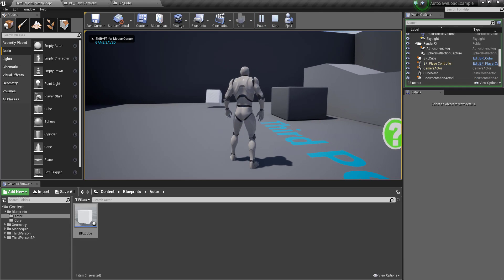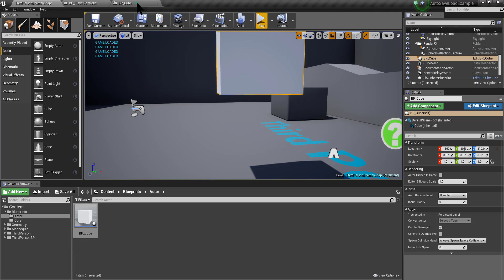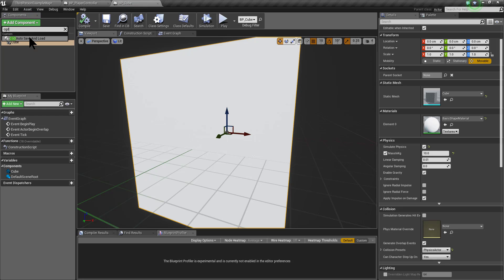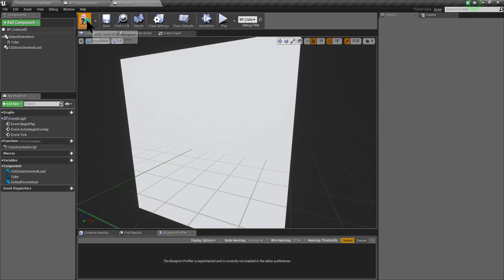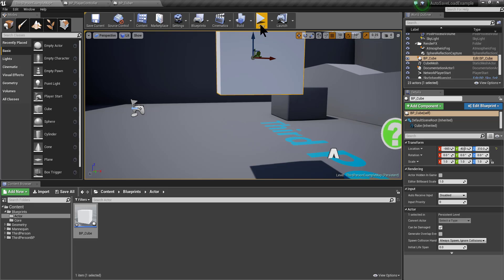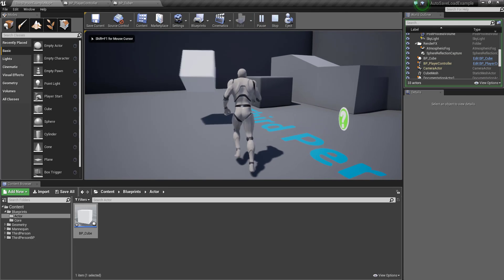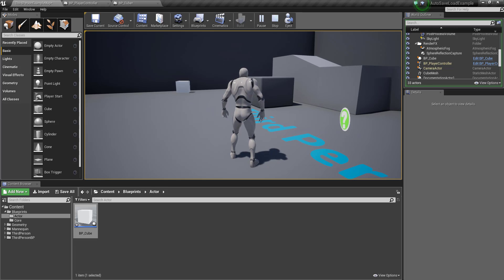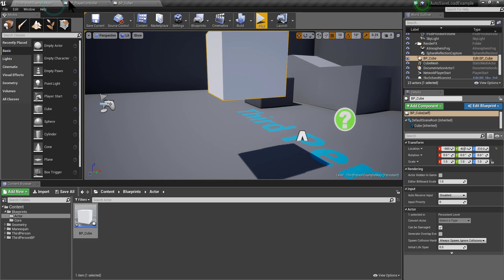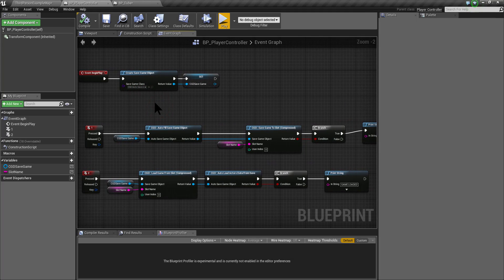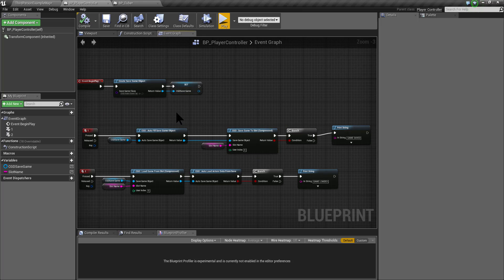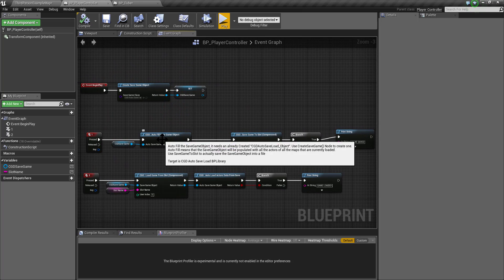Let's test it and it is lighter right now. In order to save and load this actor when we call the events from the player controller, we need to add a CGD autosave and load component. And at this point, if we test and we push and save and load the game, you can see that just by adding a component, this actor has been saved and loaded. Any actor can be autosaved and loaded just by adding a component.